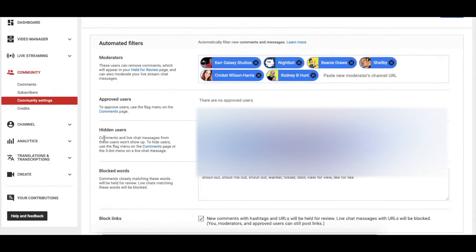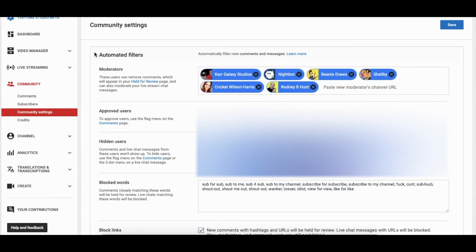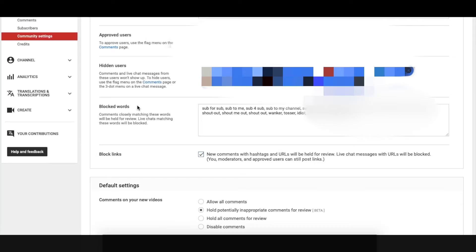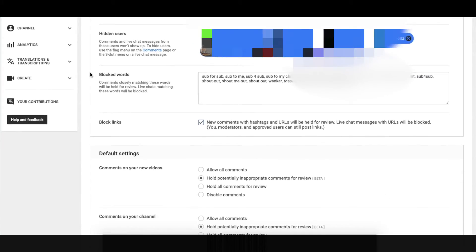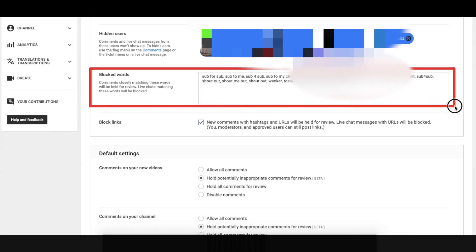This is where you add your filters. If you scroll down this top section under Automated Filters — past the moderators and hidden users and different things like that — the first thing you see is this section called Block Words. This is where you can put in words that are inappropriate and that you don't want to appear publicly in your comments or your live stream chats.